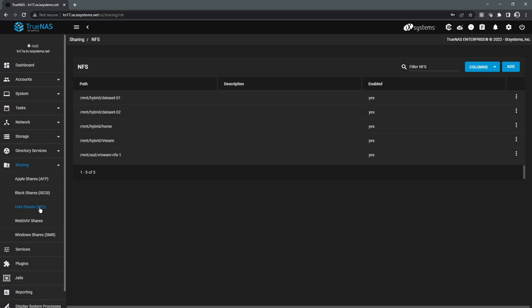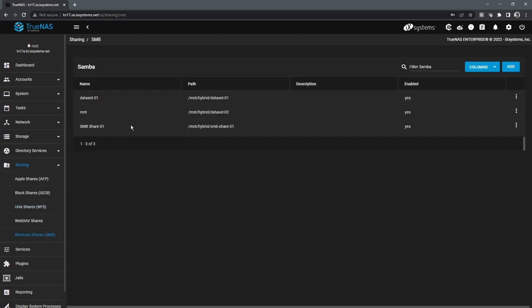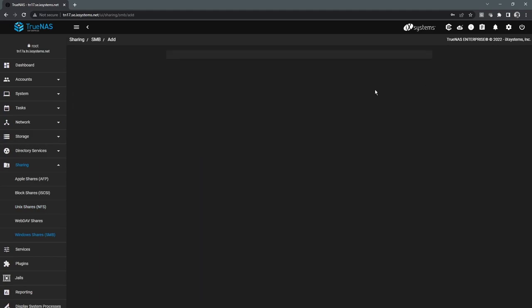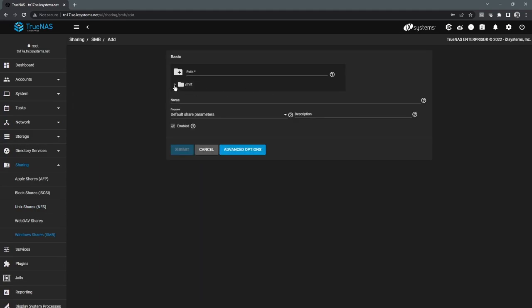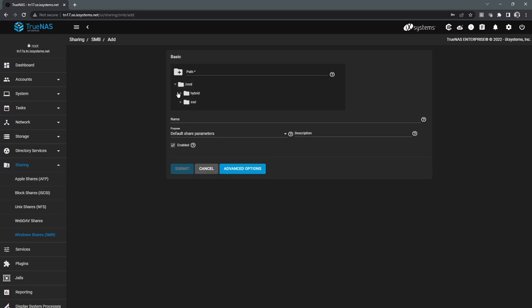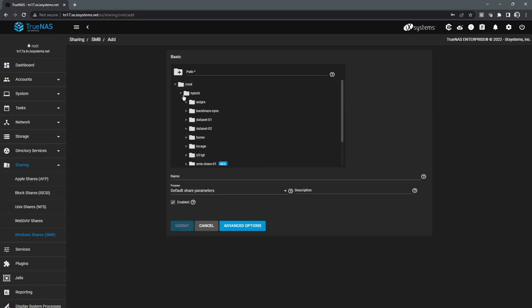And basically, you know, for NFS, AFP, and SMB, really these are just simple mappings. When we're setting up a share, we're just providing the path to a particular data set that would have been created under the storage pool view.